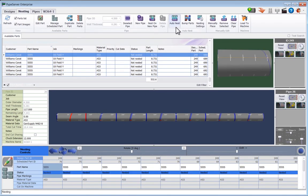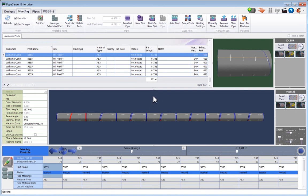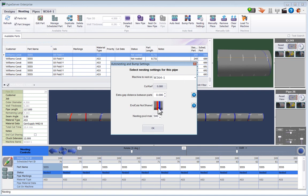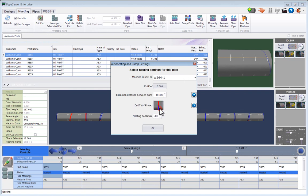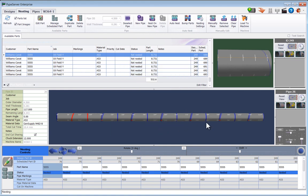So I'll go here to nesting settings, and I will tell it to share the end cuts, and it will look through the system for cuts that meet that criteria of having no bevel angle and no lead in and are straight.